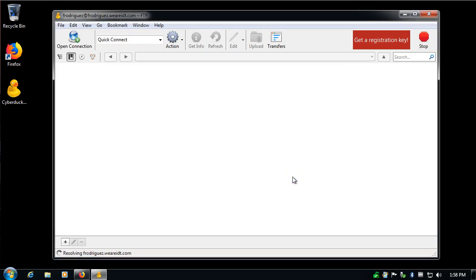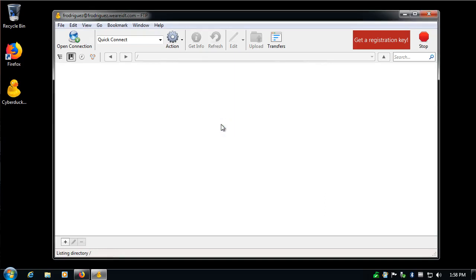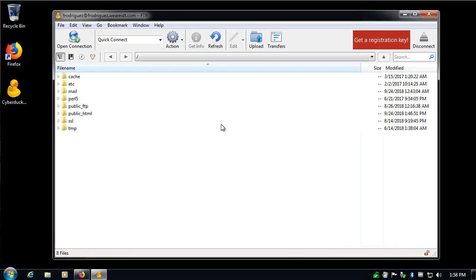Wait a little bit. And it tells me that it's an unsecure FTP connection. I'll continue. It's an error, but not a major one. And now here I am.